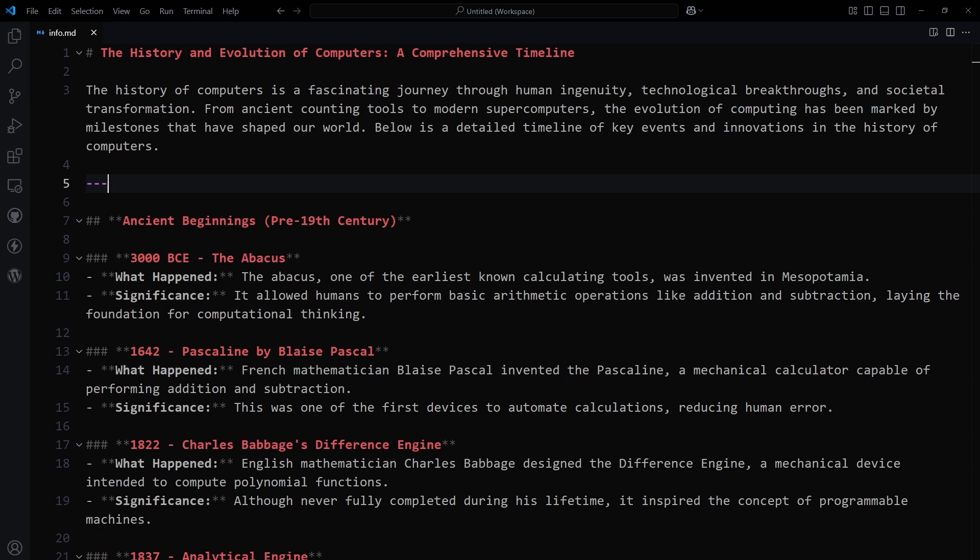When sharing documentation with a non-technical client, it's usually better to provide a Word document or an HTML web page. That's why converting markdown files to Word or HTML directly from VS Code can be very useful sometimes.